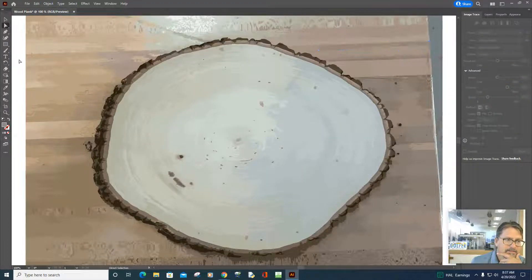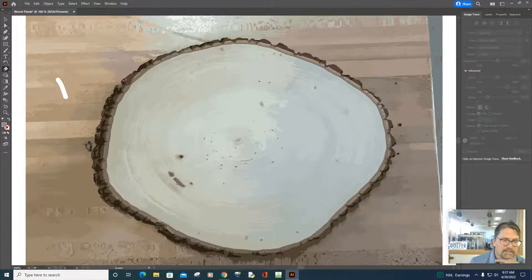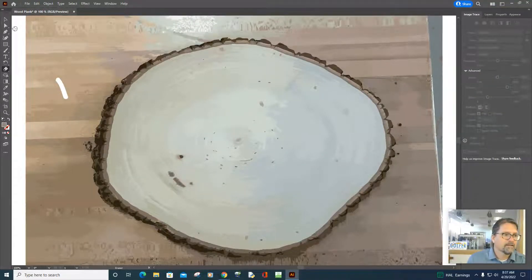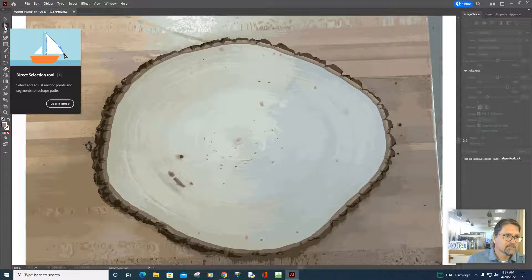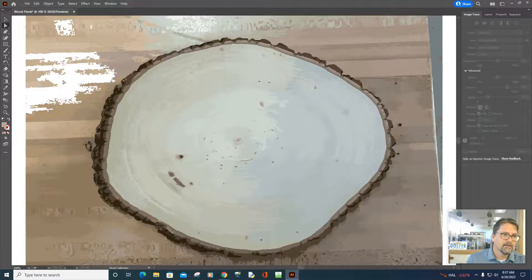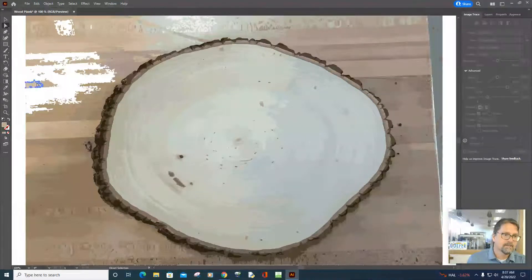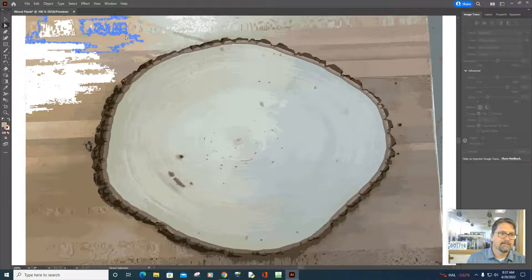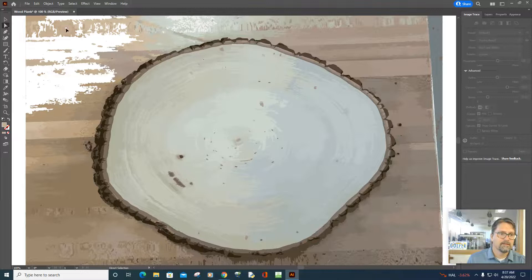Just be careful: if you have multiple things selected and try to use a specific menu item and it's not working, that's probably why — things in conflict. I like using the direct selection tool, clicking on these things, and using the keyboard Backspace key to delete. Sometimes you have to backspace twice. This lets me delete all this table background and keep just the wood.